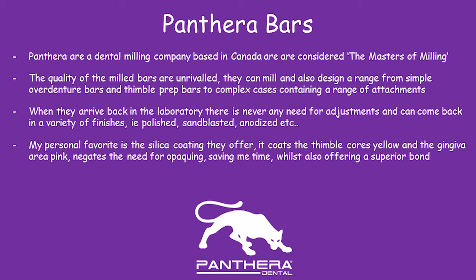They can do anything from simple bars, thin ball bars, and also very complex fixed removable bars with attachments, etc.